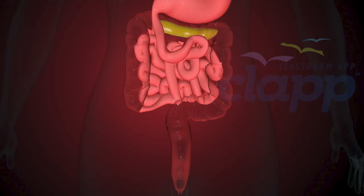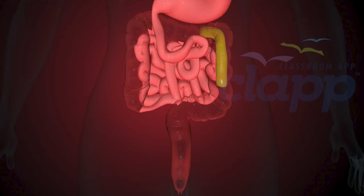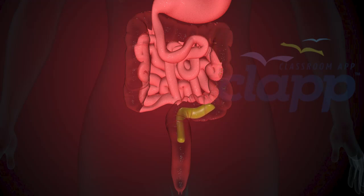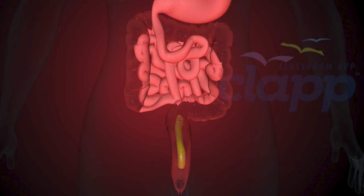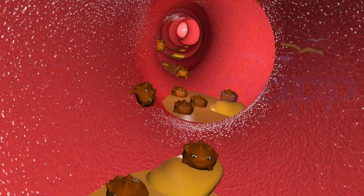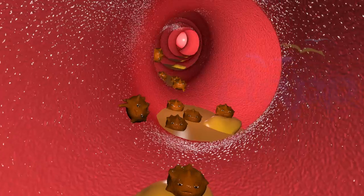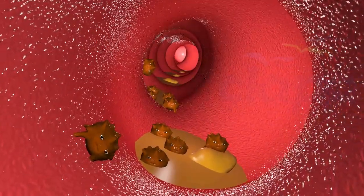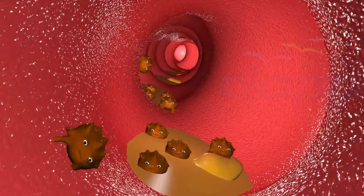If food passes through the large intestine too slowly, your body absorbs too much water and you may become constipated. It takes about 30 hours for food to move through the large intestine. More water is absorbed here, and bacteria in the large intestine help break down remaining nutrients and materials.